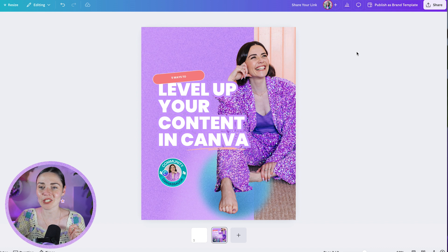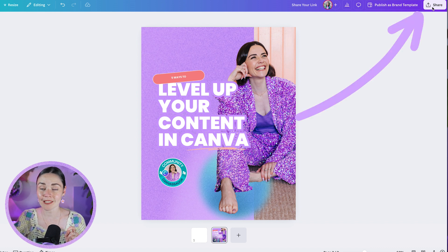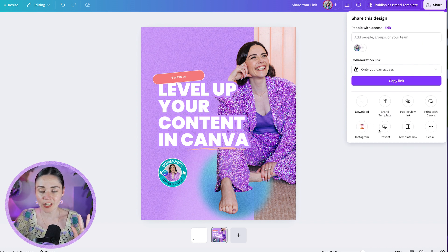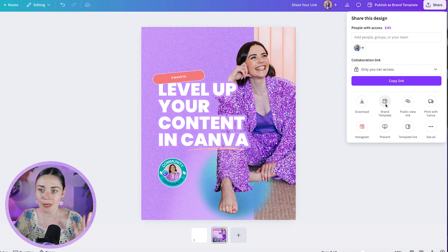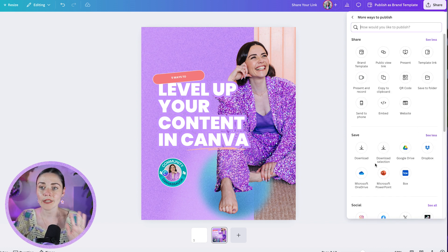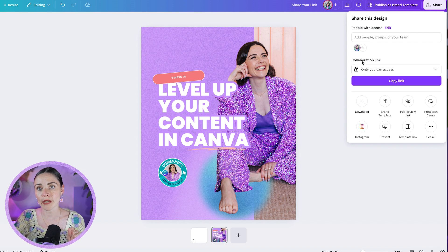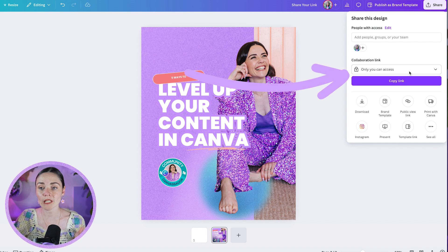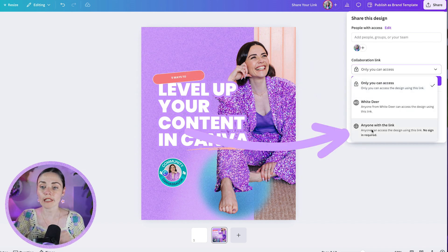If you want to share your Canva design, this is how you do it. Go up to the right hand top corner and press the share button. Then don't go down to the download section, brand template, public view link, or template link — none of those. Don't even press see more. Go back to the main section. We want to have this collaboration link. Now do not just press copy link — that big purple button — we're not ready for it yet.